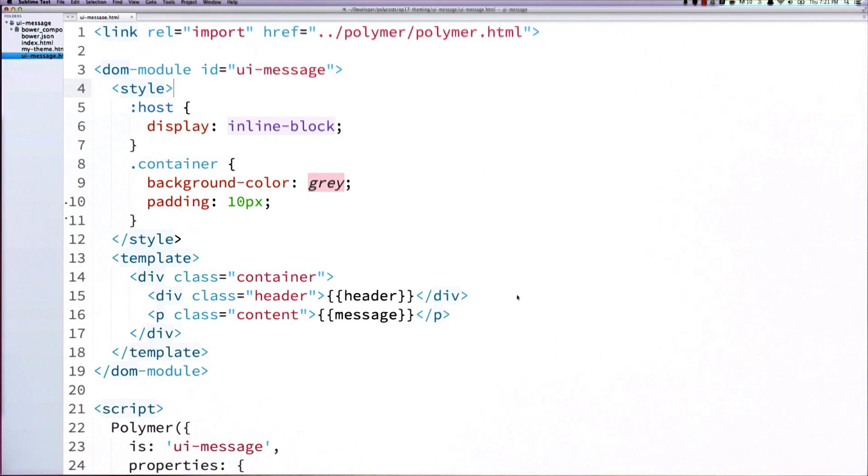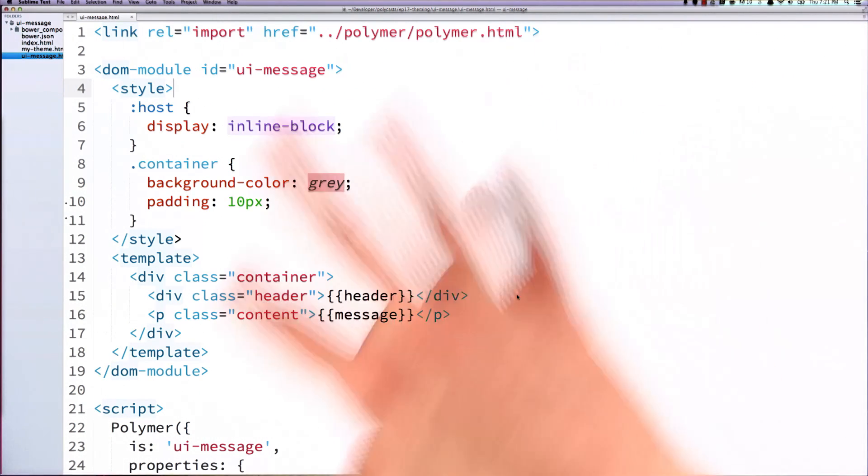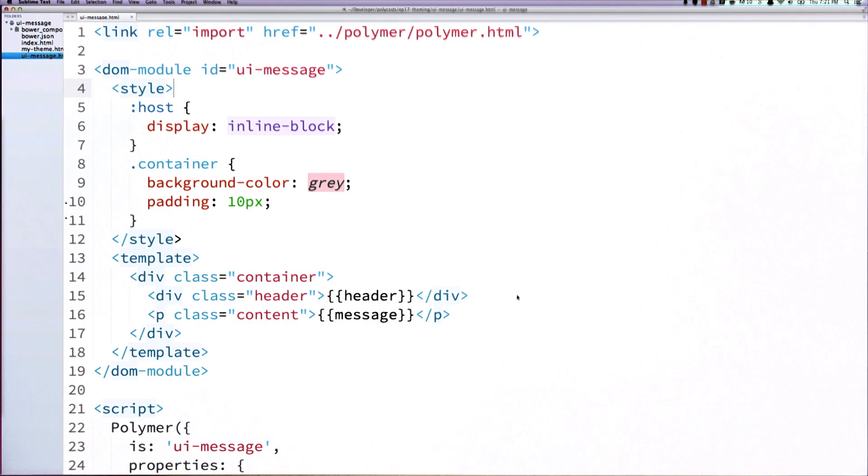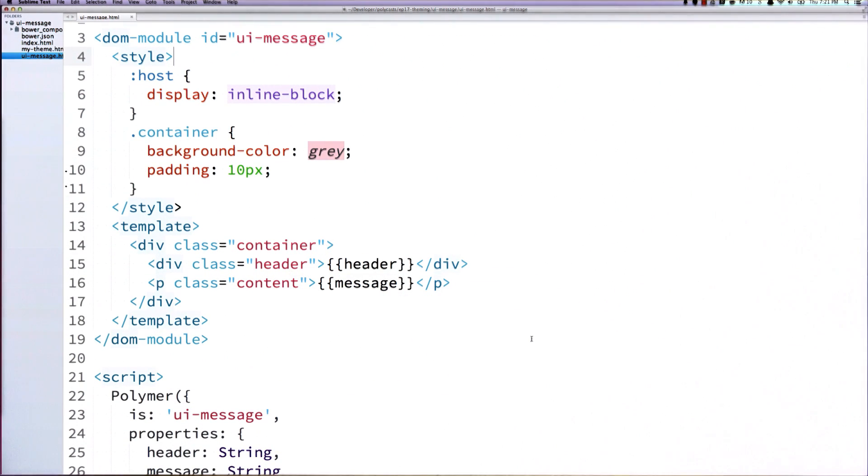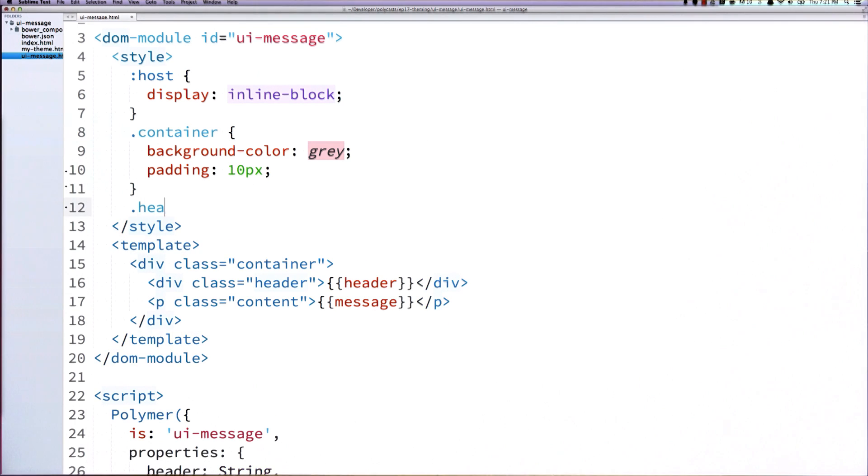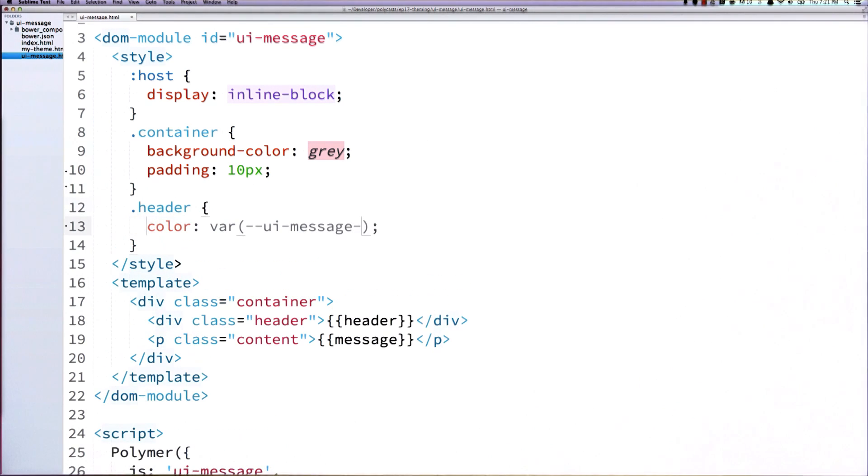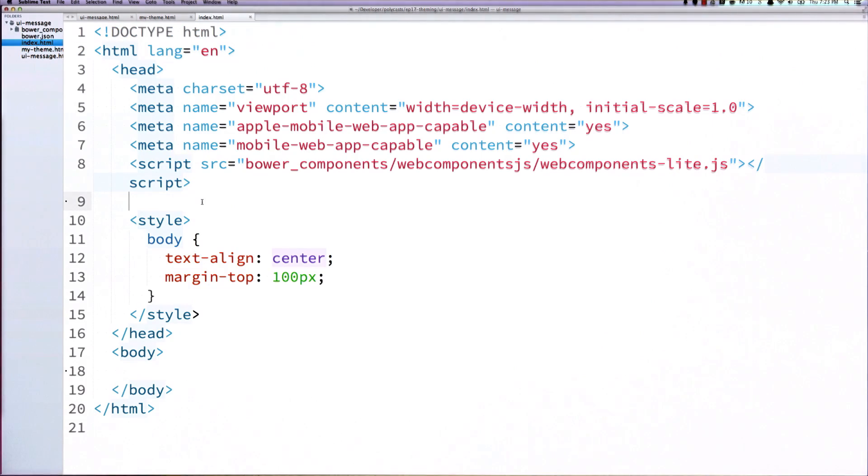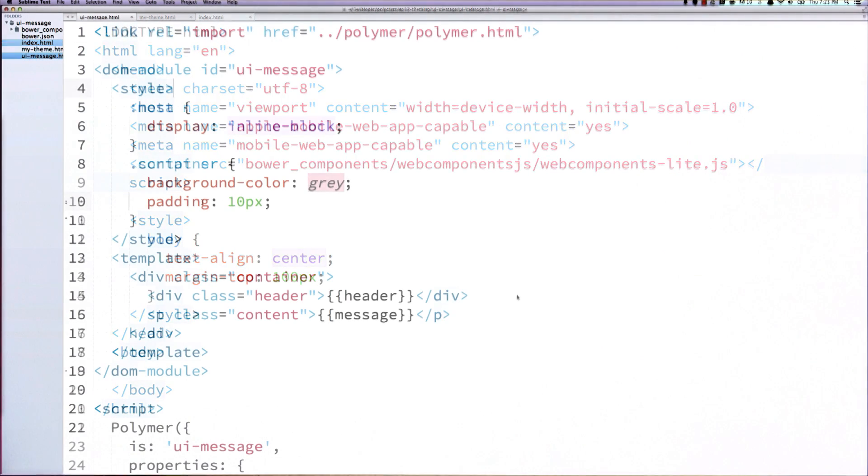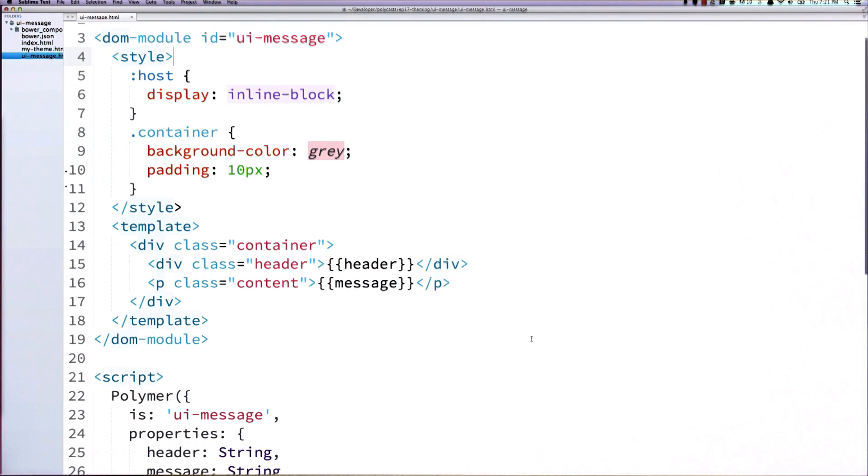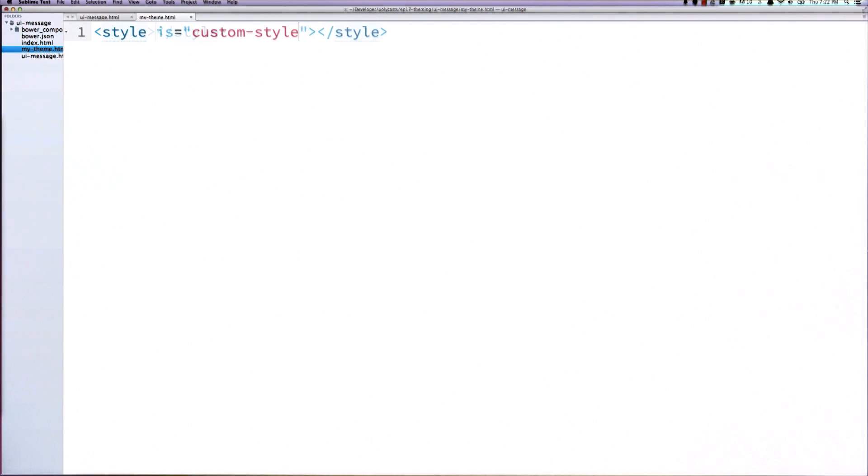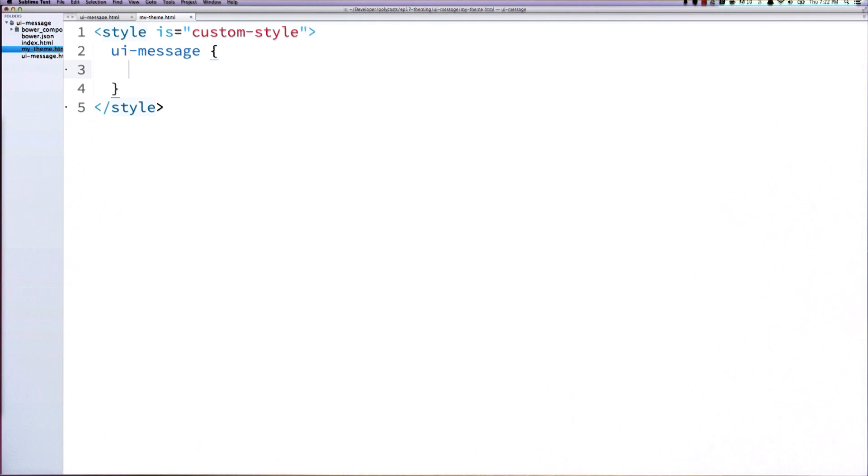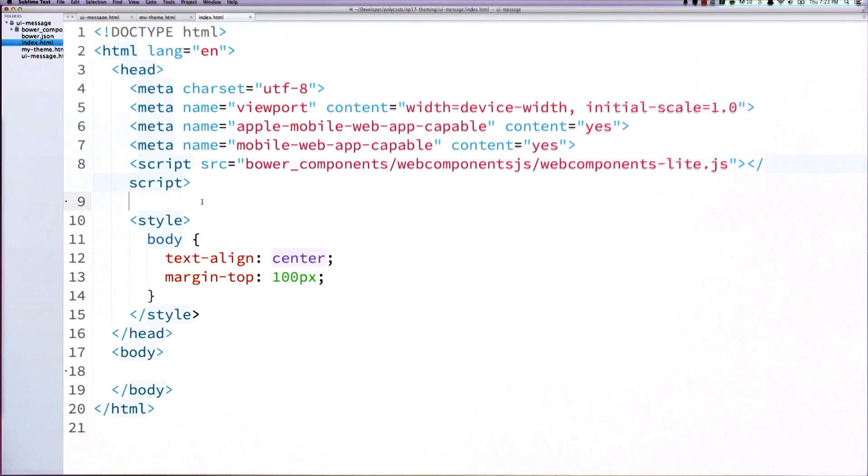And over in my UIMessage file, this is the same element that I was showing over in the slides. And the first thing I'm going to do is create a little header variable. And that's just going to allow me to change the color of this header down here. I can create a my theme HTML file and add a custom style element to that.